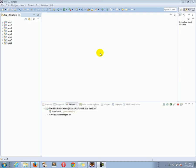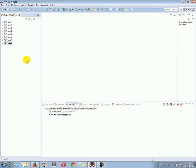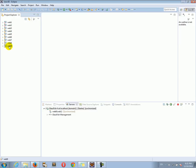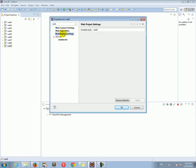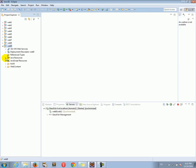Let's continue. Right-click on Web8, copy it, and paste it as Web9. On Web9, right-click, go to Properties > Web > Web Project Settings and change Web8 to Web9. Now in the Web9 project, go to Java Resources.